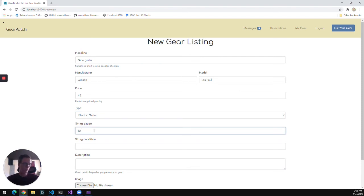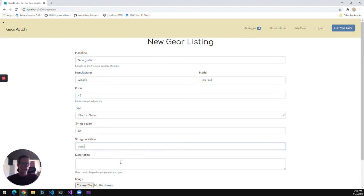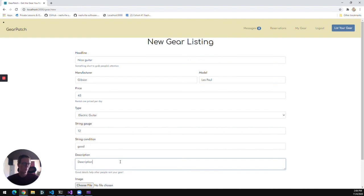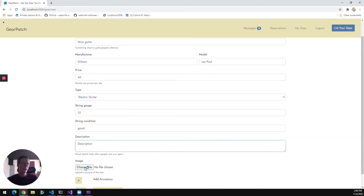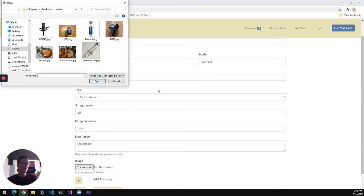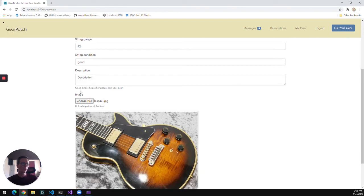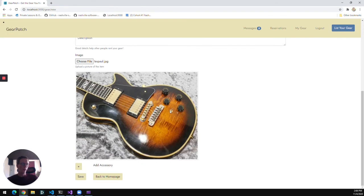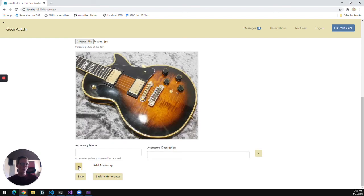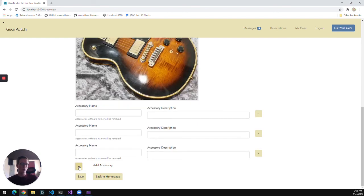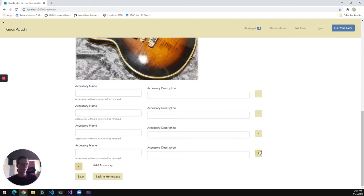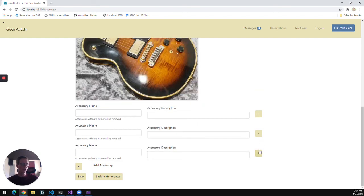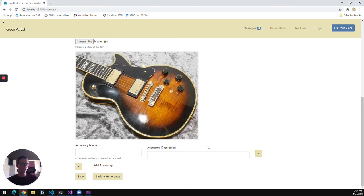Put a set of 12s on there that are in good condition. I can throw an optional description of some kind right here. And then I can go ahead and upload an image. And that'll preview here before we save it.